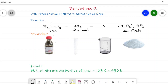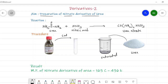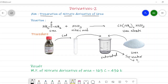In the procedure, we take about 6 ml of concentrated nitric acid in a test tube and prepare a saturated solution of urea in a beaker. The nitric acid from the test tube is added into the saturated solution of urea. After the addition, the beaker is cooled under tap water because it is an exothermic reaction, and in a few minutes we get a white precipitate, which is nothing but the urea nitrate.